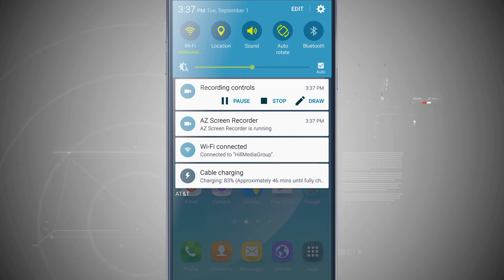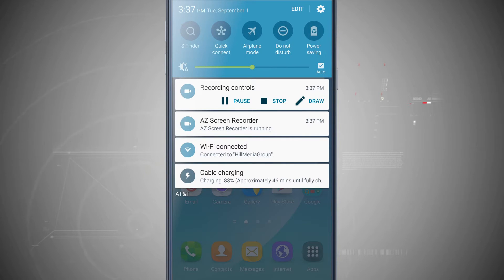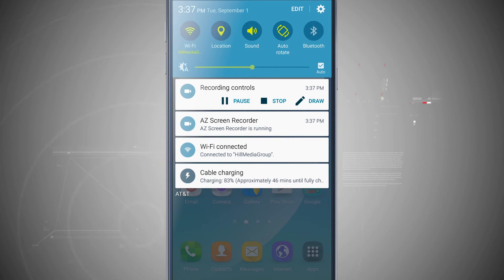Swiping down from the top edge of the screen is our notification panel and the way that we've been quickly accessing our settings. If we tap on any one of these icons up here at the top, these are going to quickly enable or disable certain features of the device. These are our quick settings.